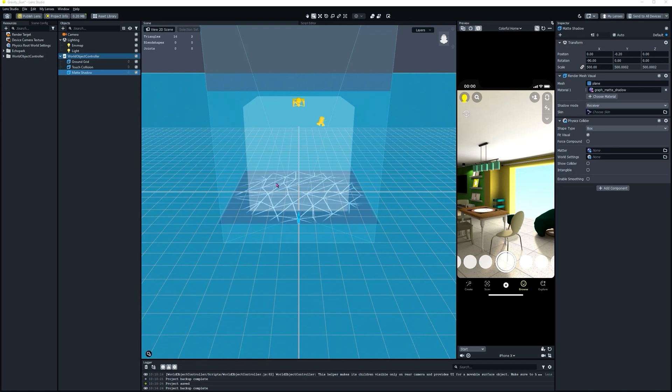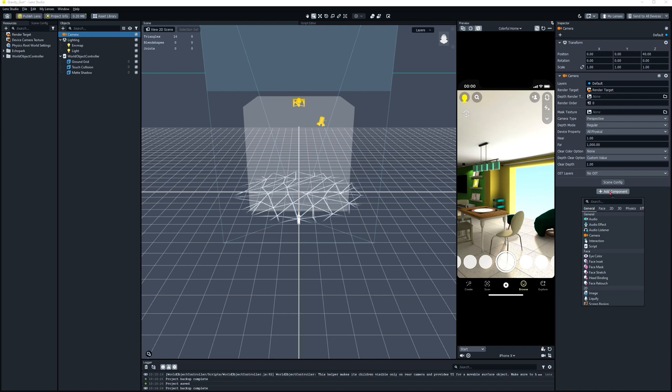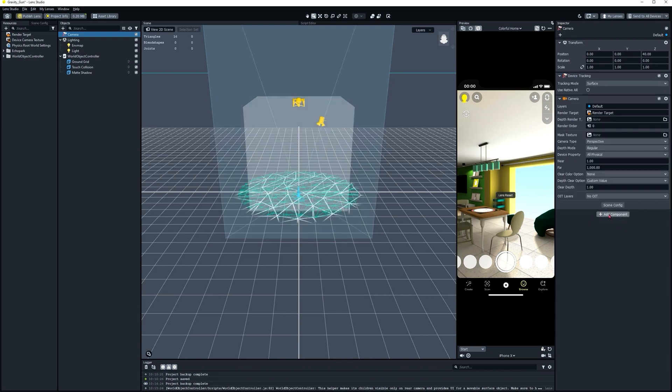Next thing we're going to do is select our camera and add a Device Tracking component to the Scene Object. Let's adjust our Camera's Far setting to 10,000 so we can see further.